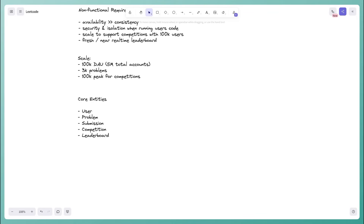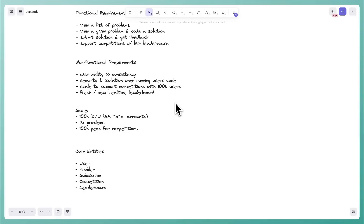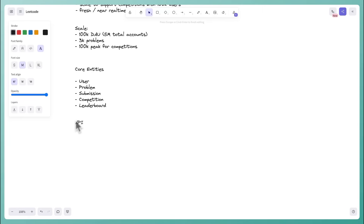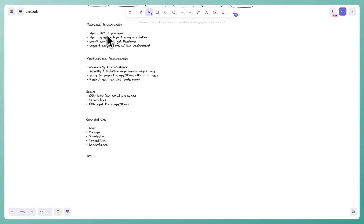Next we go to the APIs — the user-facing contract. The key is that APIs satisfy our functional requirements and exchange our core entities. A useful shorthand: scroll back to your functional requirements and go one by one — often it's a one-to-one mapping where each functional requirement corresponds to one API endpoint.